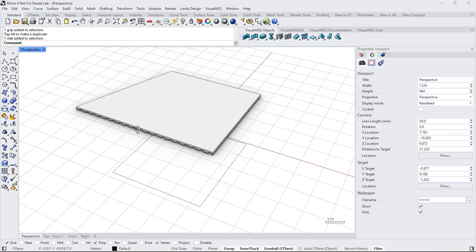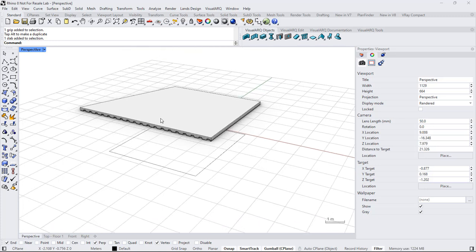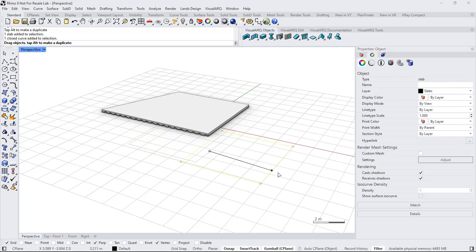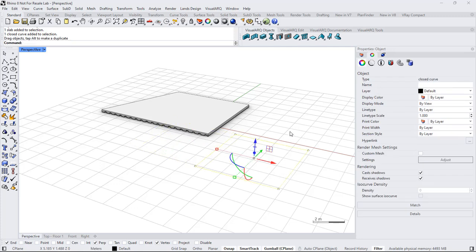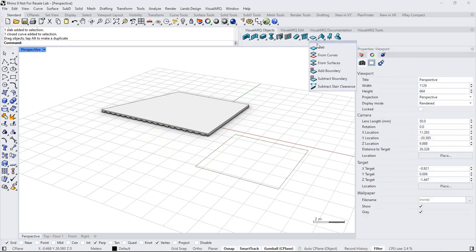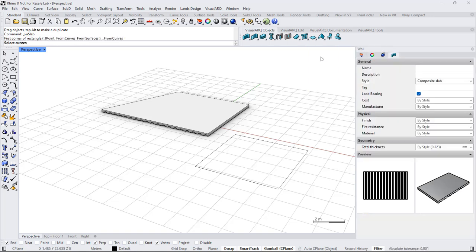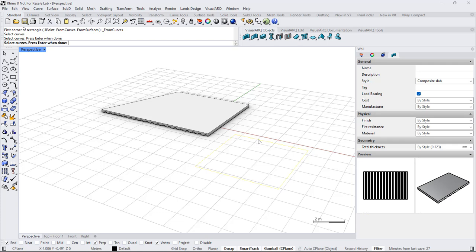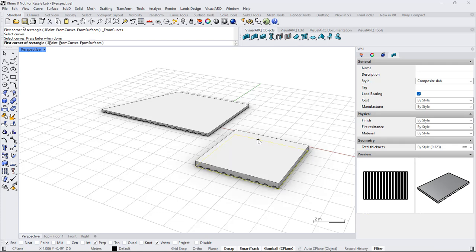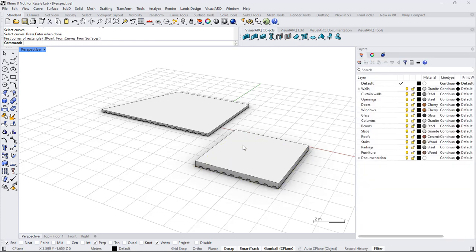I can also use this style with the option to create slabs from curves. I run the Slabs from Curves command, select this style, select a curve, and the slab will be created with the standard parameters.